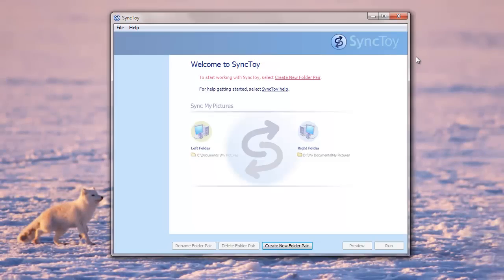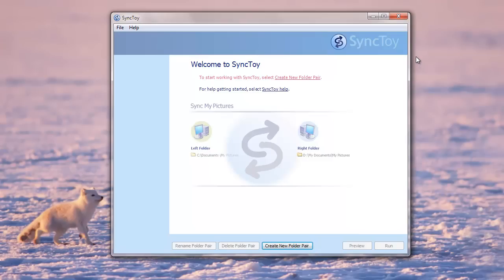To get started, you need to launch SyncToy and create a new folder pair. Now in this, you have the concept of left folder and right folder.